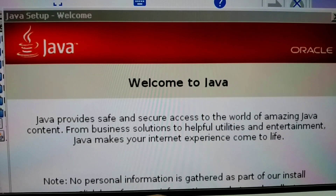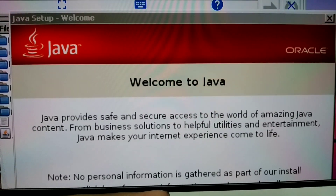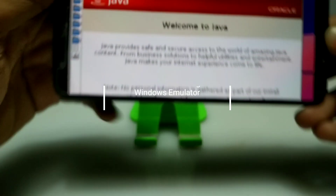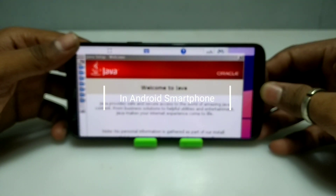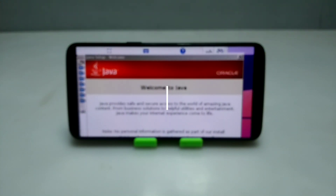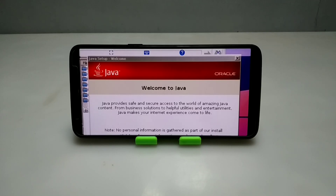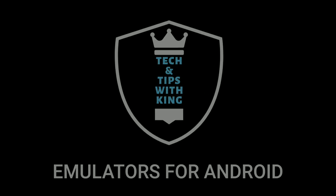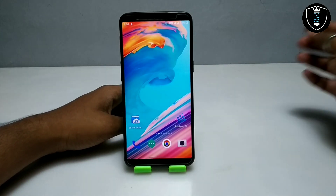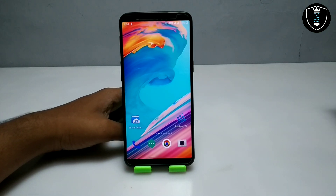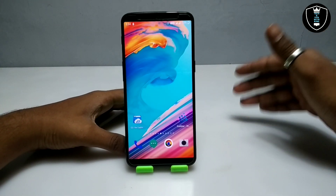Hello and welcome to my YouTube channel Tech and Tips with King. In this video I am going to show how you can install and run Java Runtime Environment in your Android using the Exagir Windows Emulator application.